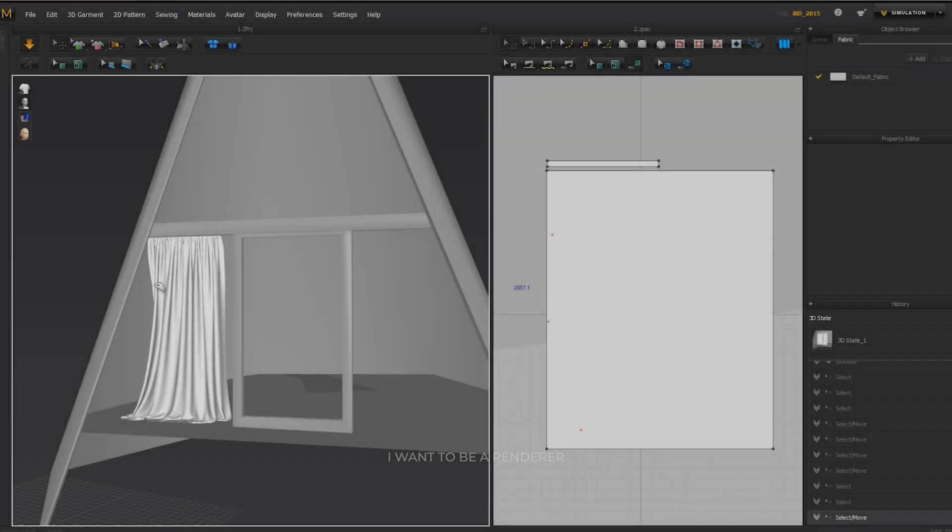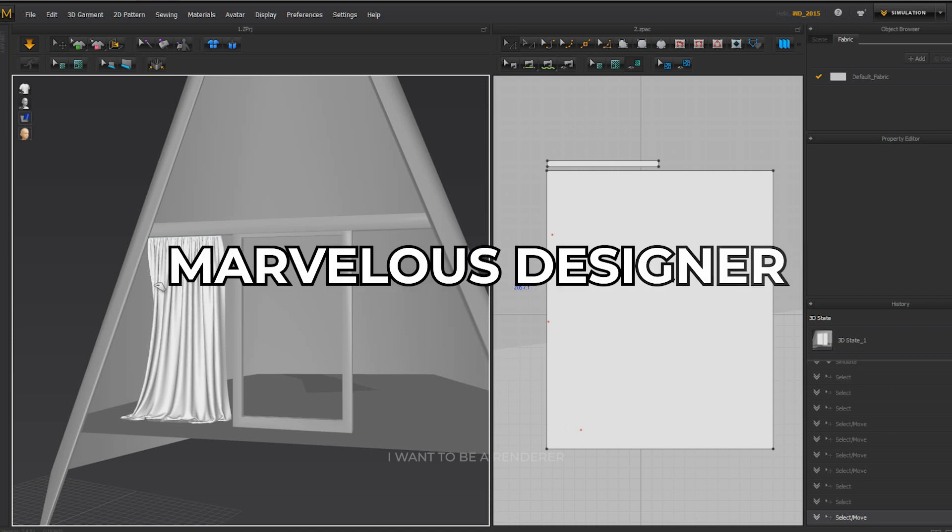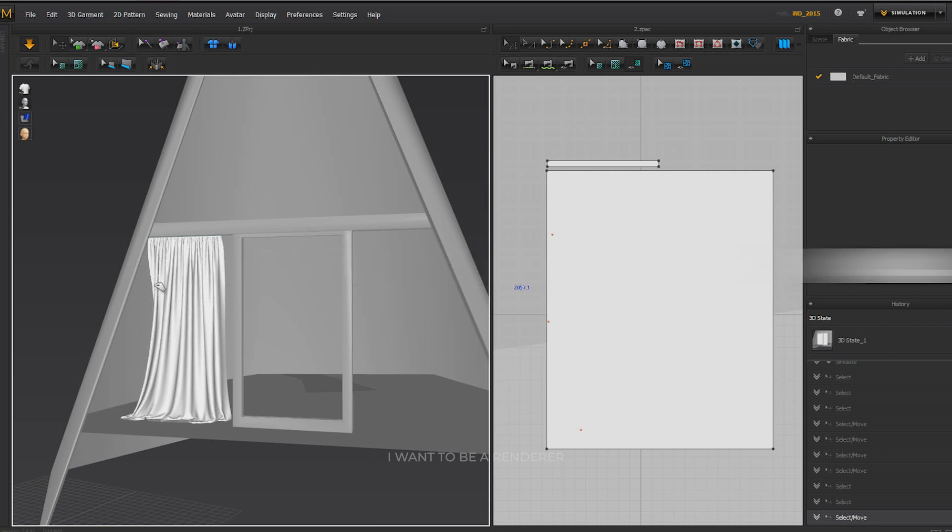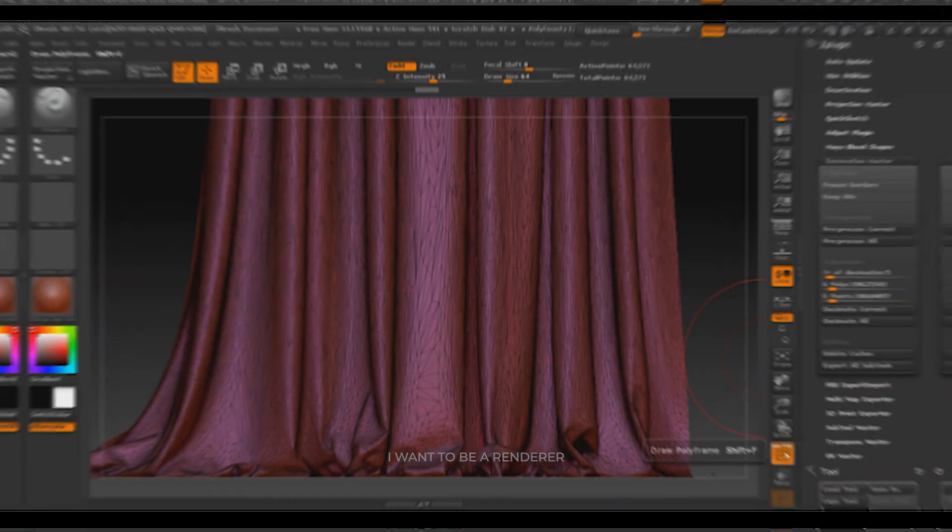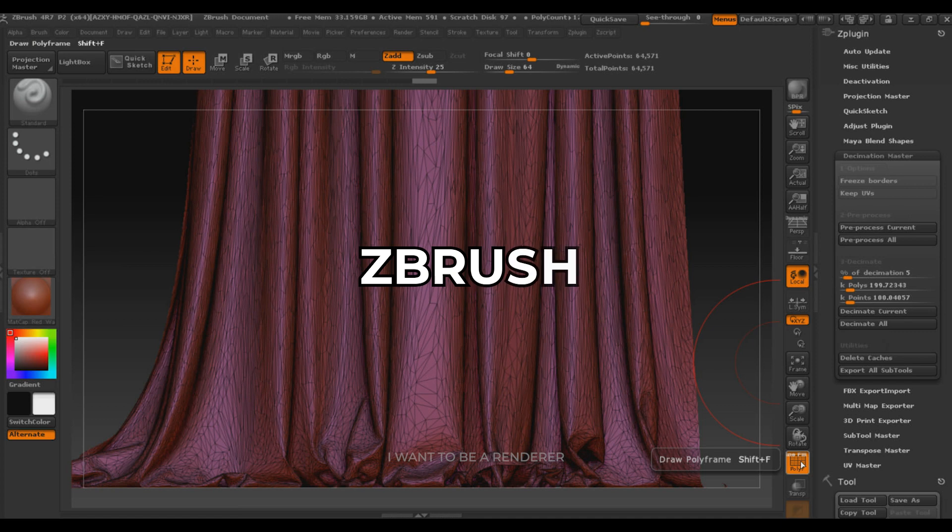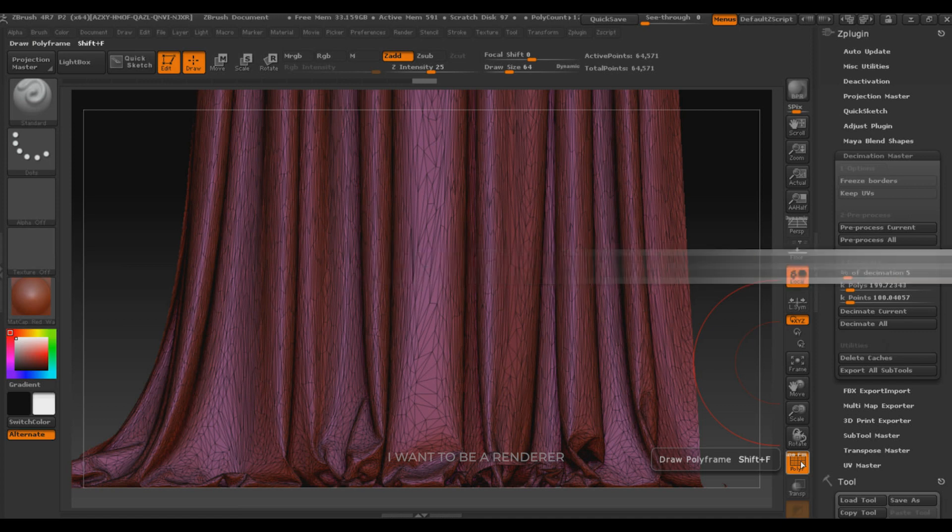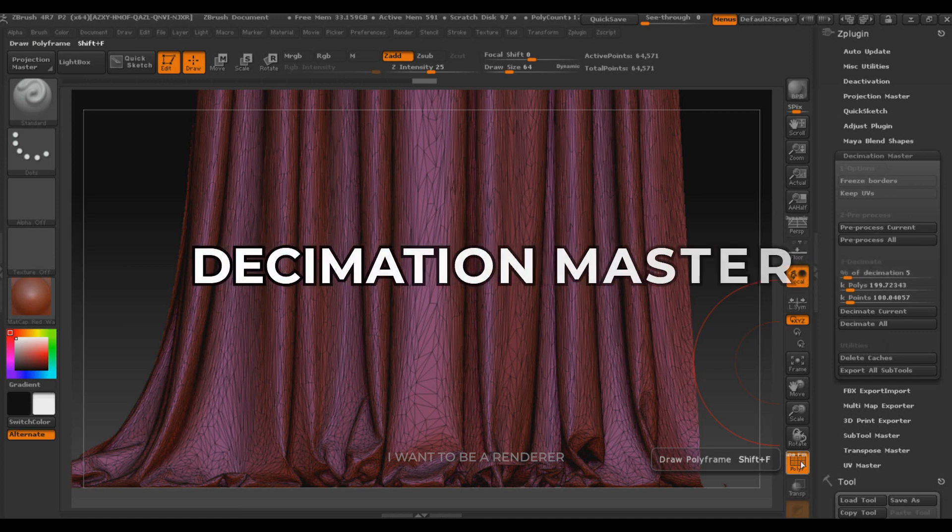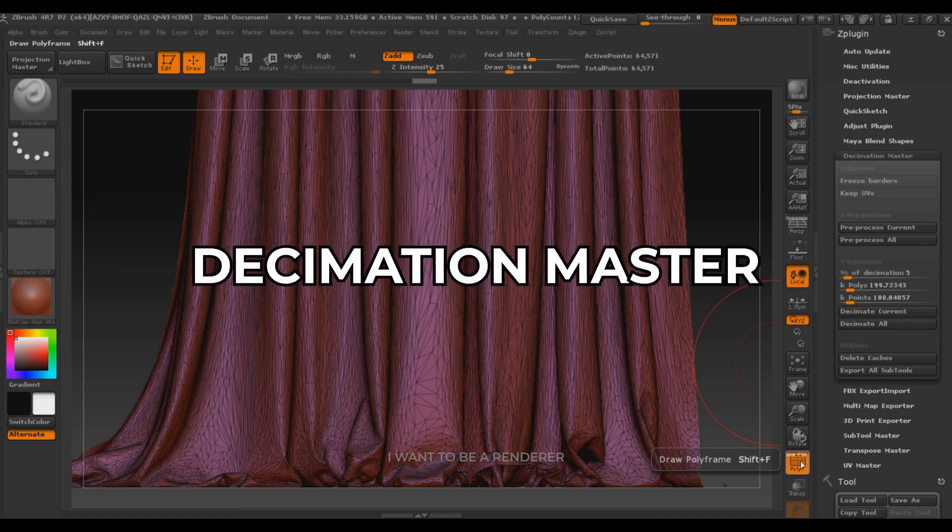To create fabrics, I use Marvelous Designer software because the simulation in this software is simple and gives high-quality results. After making the cloth, to optimize it, I transfer it to Zbrush software and use the Decimation Master command.